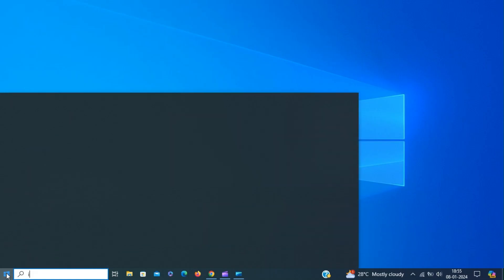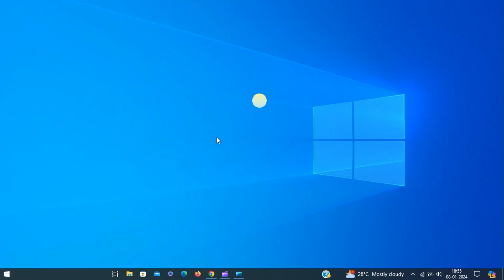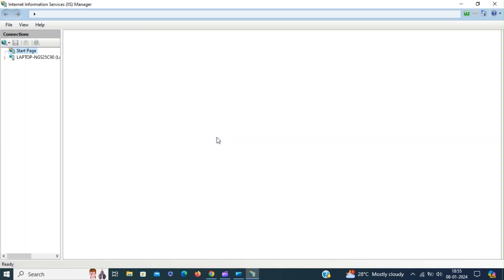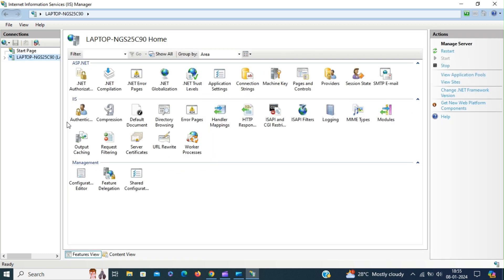But first, open IIS manager and see if we have the CGI module enabled. In the IIS manager we don't have the CGI module enabled.